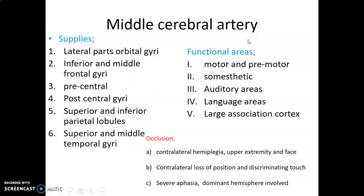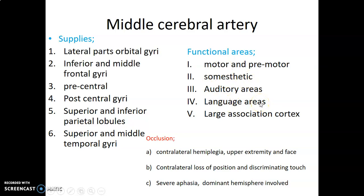We can also ask what are the functional areas supplied by the middle cerebral artery. You have the primary motor area, primary sensory area, the auditory area at the superior temporal gyrus — which is the transverse gyrus of Heschl. Primary motor is the precentral gyrus; primary sensory is the postcentral gyrus. Then the language areas: Wernicke's area and Broca's area, which is at the inferior frontal gyrus. Wernicke's area is on the temporal gyrus, or rather part of temporal and parietal, where the lateral sulcus of Sylvius terminates. The large association cortex is also supplied by the middle cerebral artery.